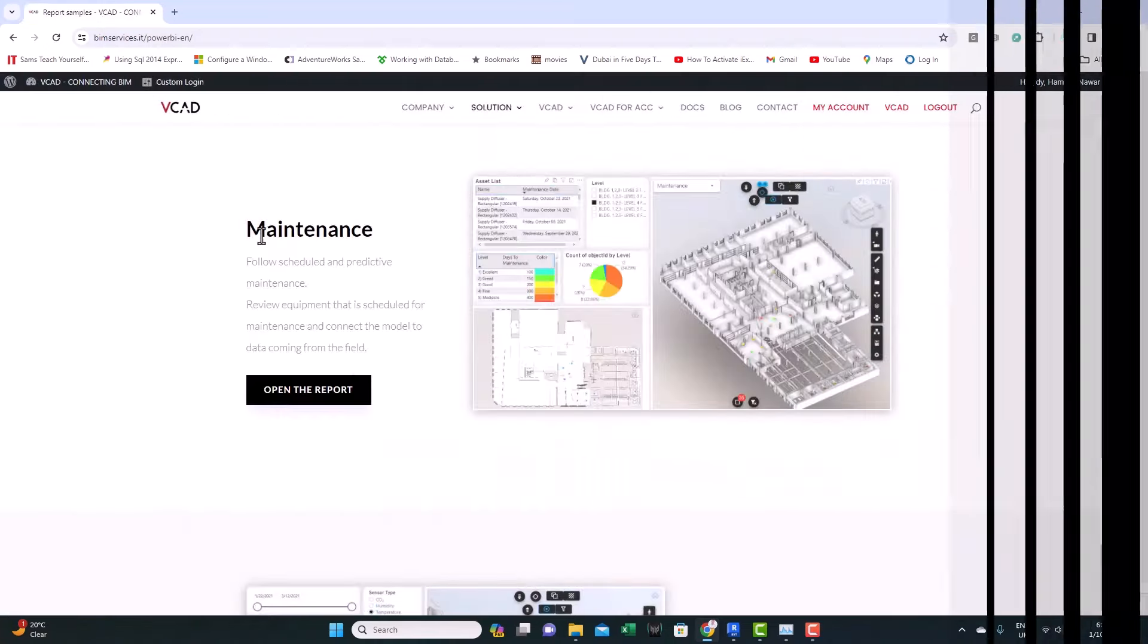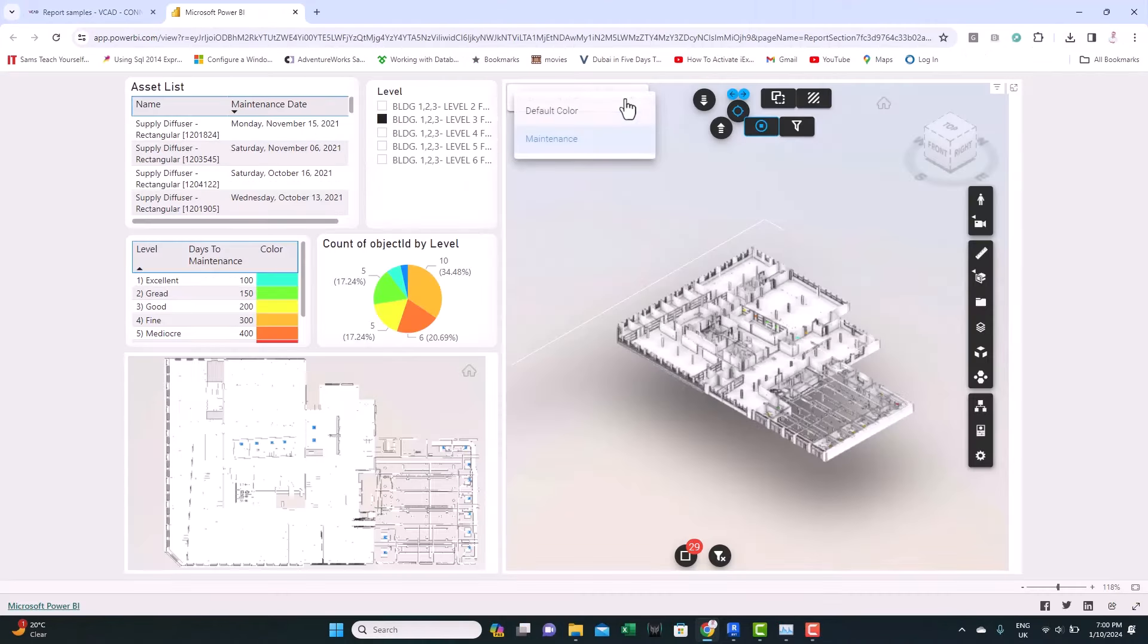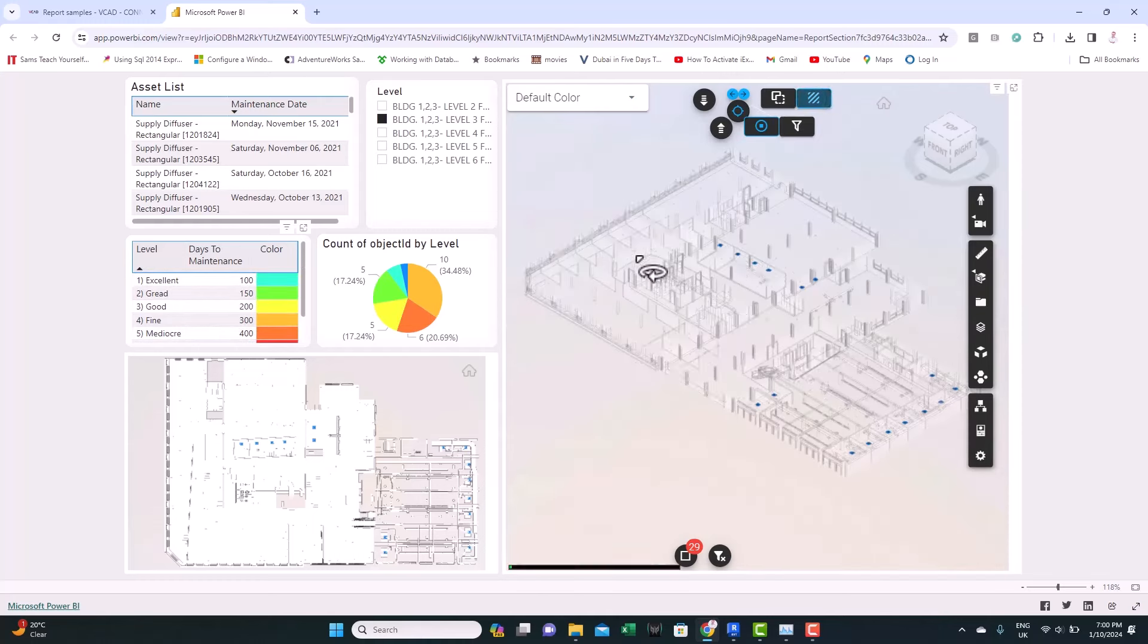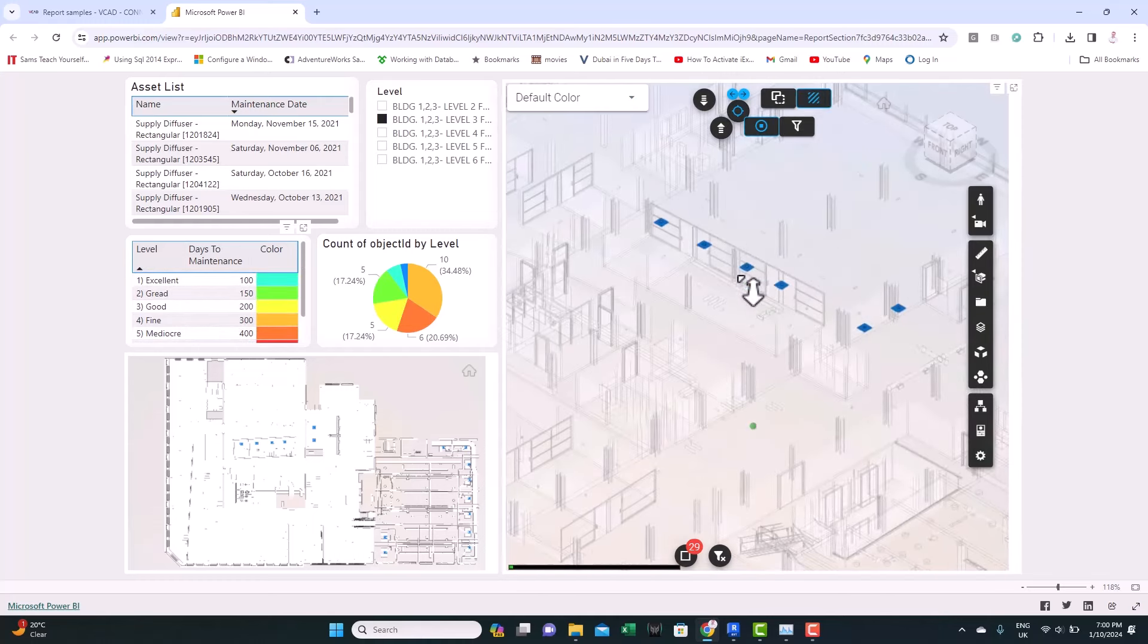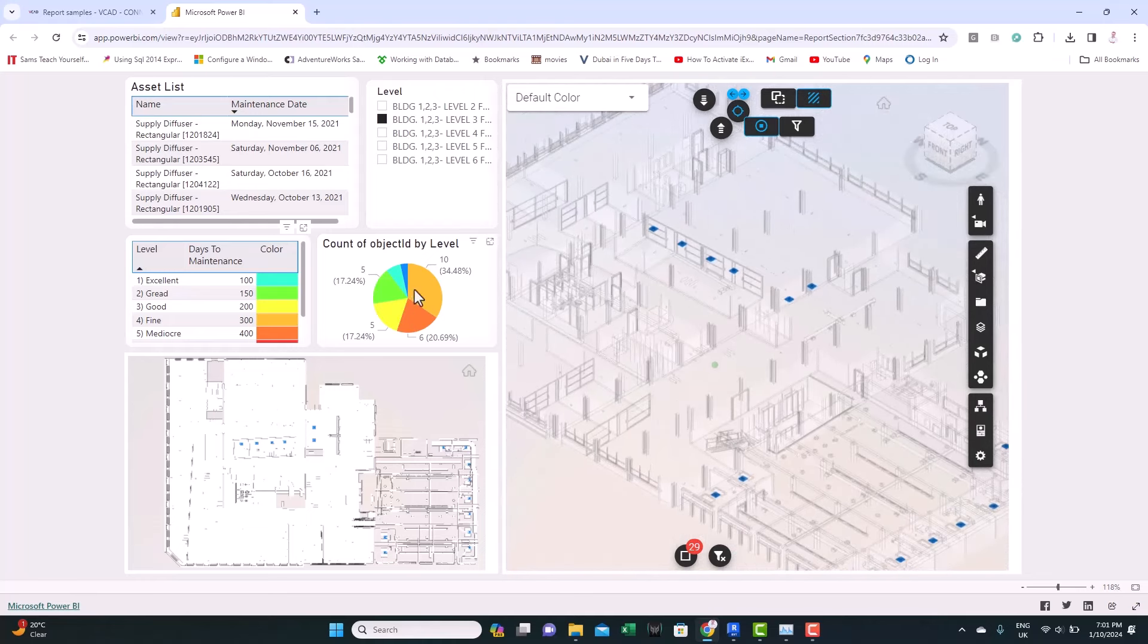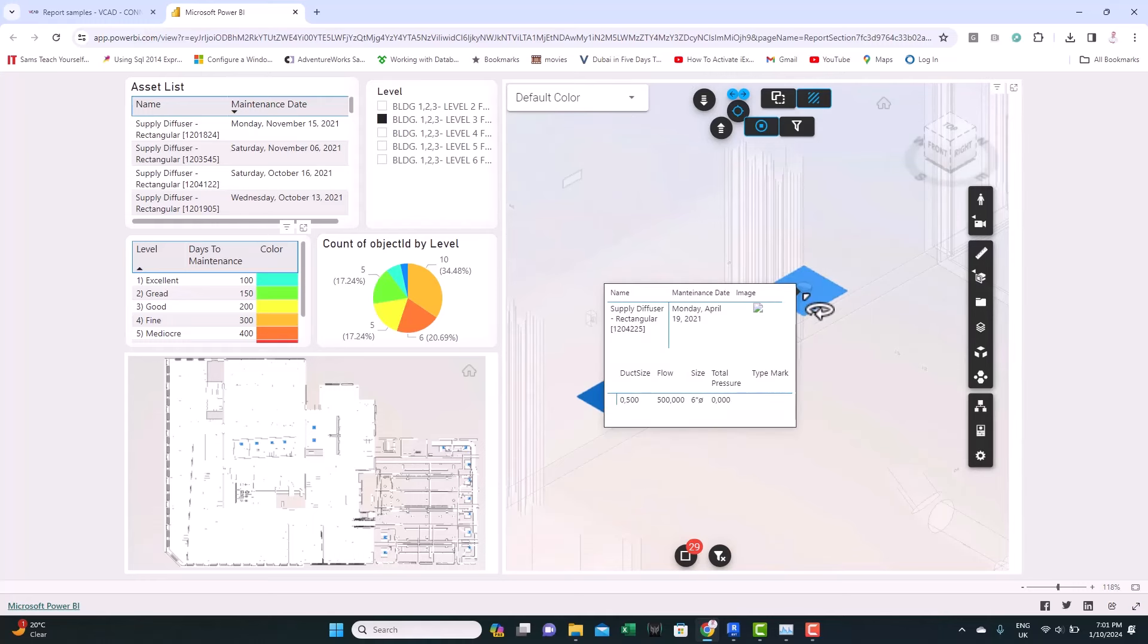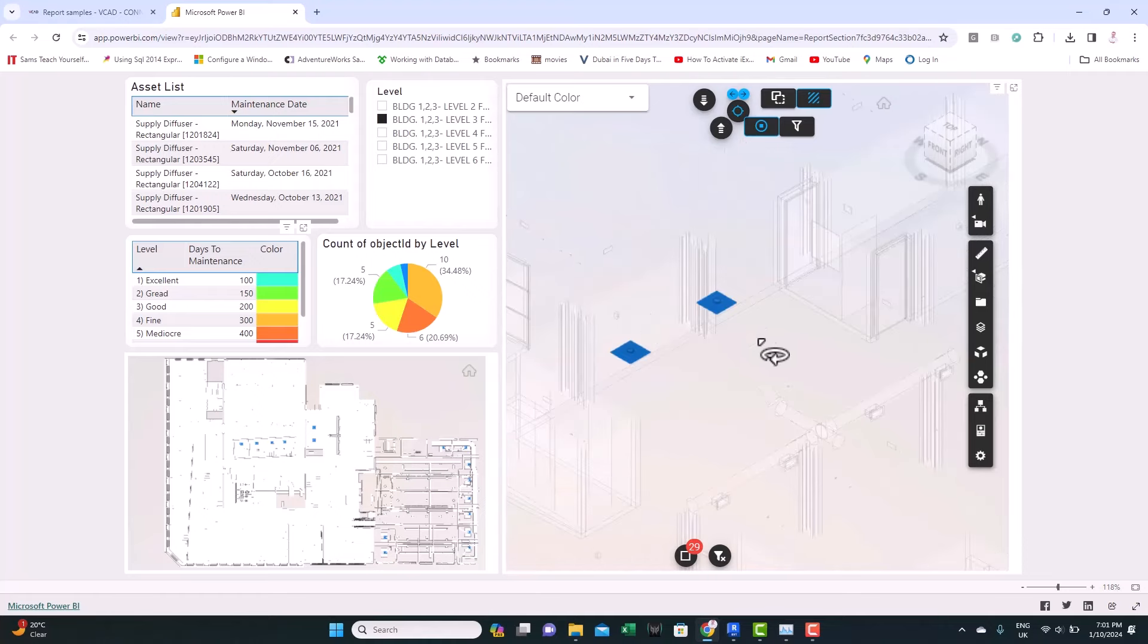We have here a maintenance schedule case study. Let's switch the colors to maintenance. And we can see here the different levels and what's the status of the maintenance. And if we switch to X-ray mode, we can see everything is colored based on the status. We have here the different diffusers. And if you hover over any of them, you can see the status and some of the information. The maintenance date you can see here. So this is a nice case study too.